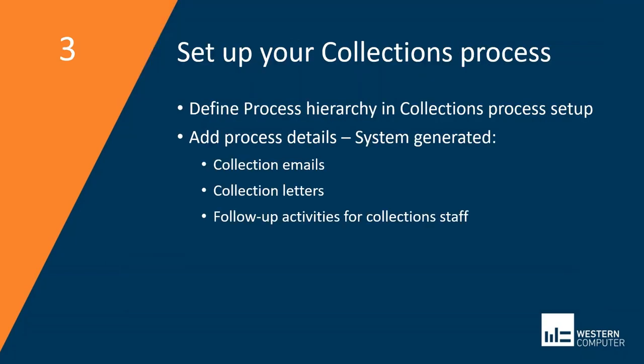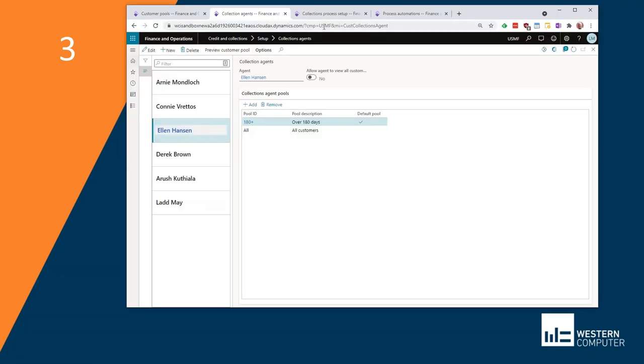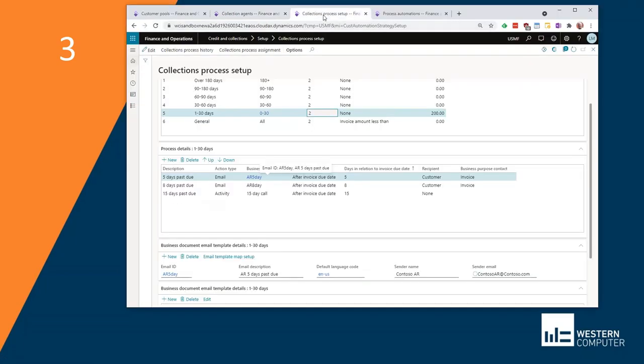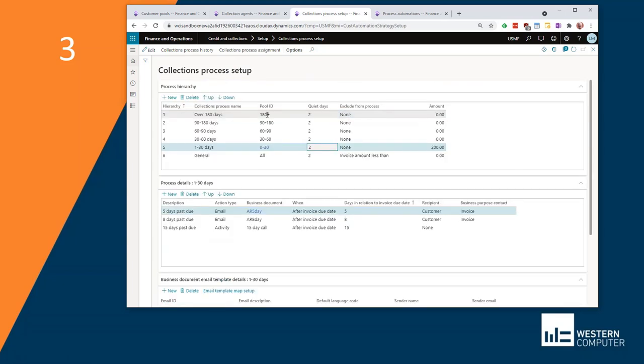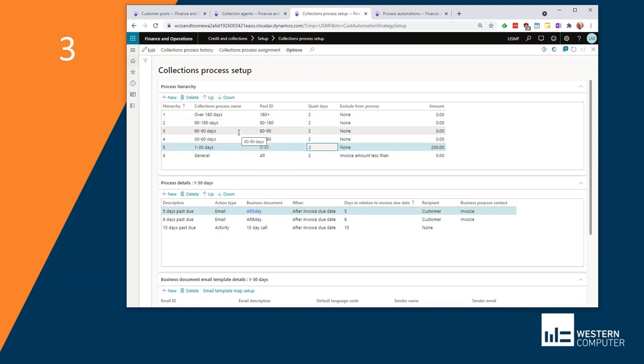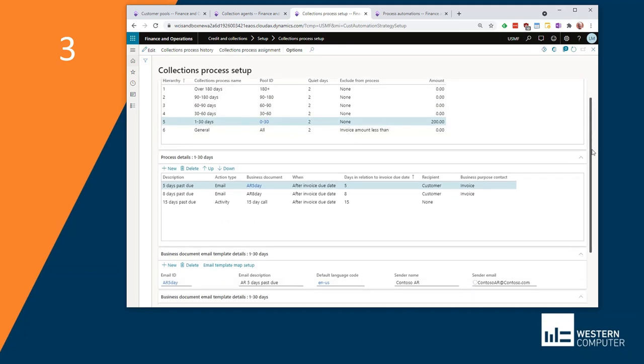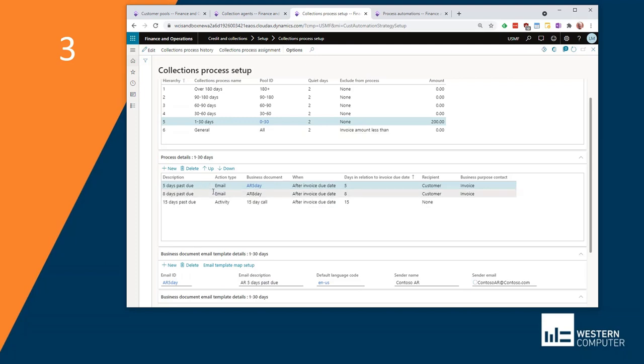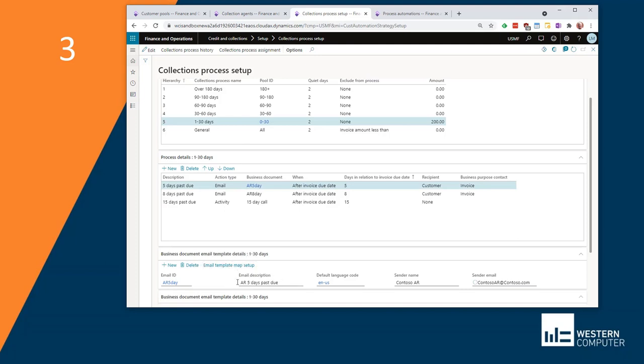The next step is to set up your collections process. I have here collections process setup. You see at the top the process hierarchy for one to 30 days, 30 to 60, 60 to 90 days, etc. For each of these, you'll define process. Here I've highlighted the one to 30 day process. If you look down at process details, you can see that at five days past due, I want to send a reminder email. That email is going to be based on the template that I set up off of the business document email template details down here below. And then at eight days, I'm going to send another email based on another email template.